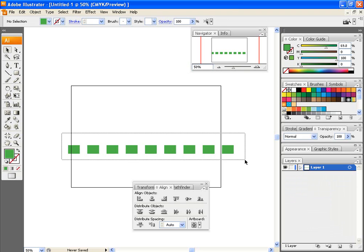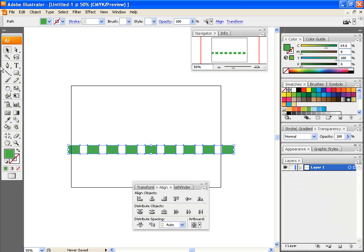Now, this is a good tool to use when you have pictures or a lot of letters that you want to get aligned.